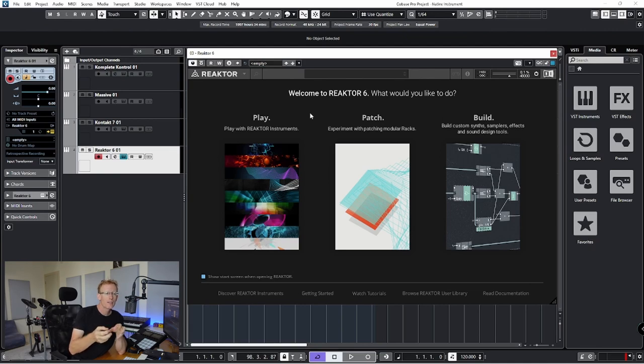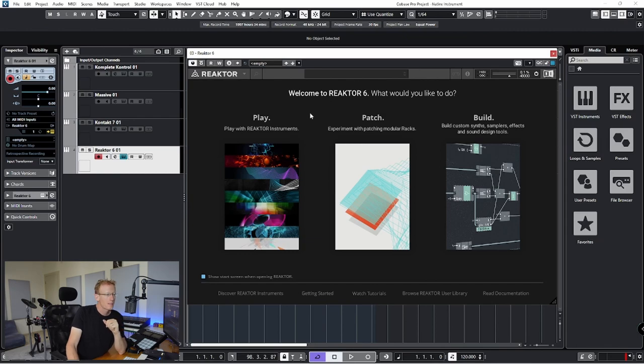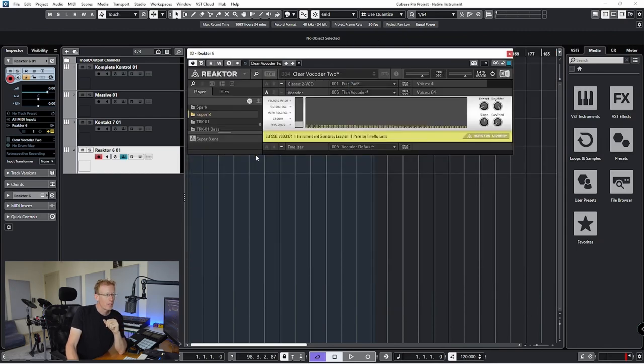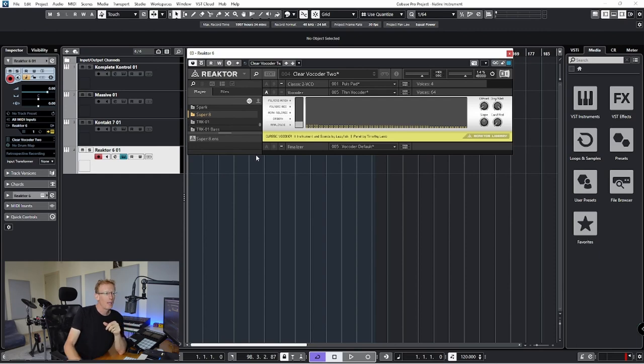And when you're opening it up, you'll get a choice of Play, Patch, Build. And you can actually build your own synthesizers and effects. So I've never gone into that, but that seems like very, very interesting.